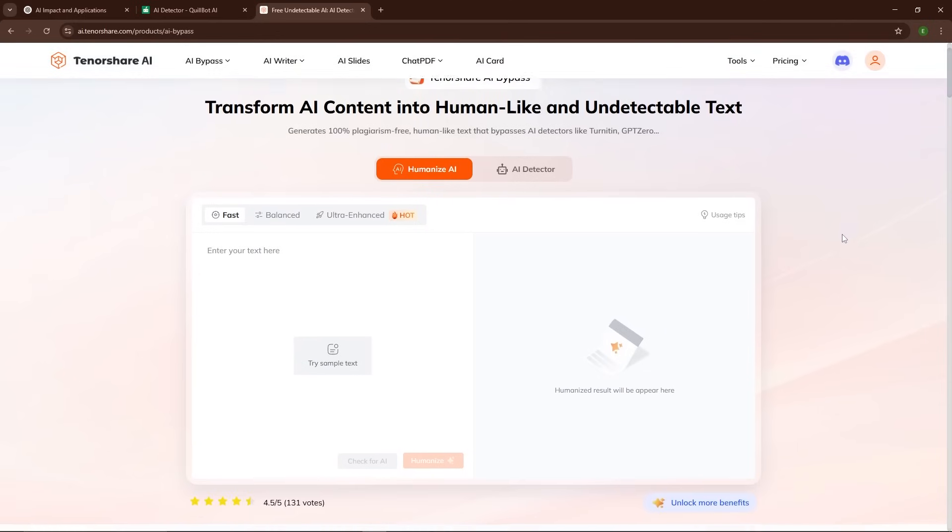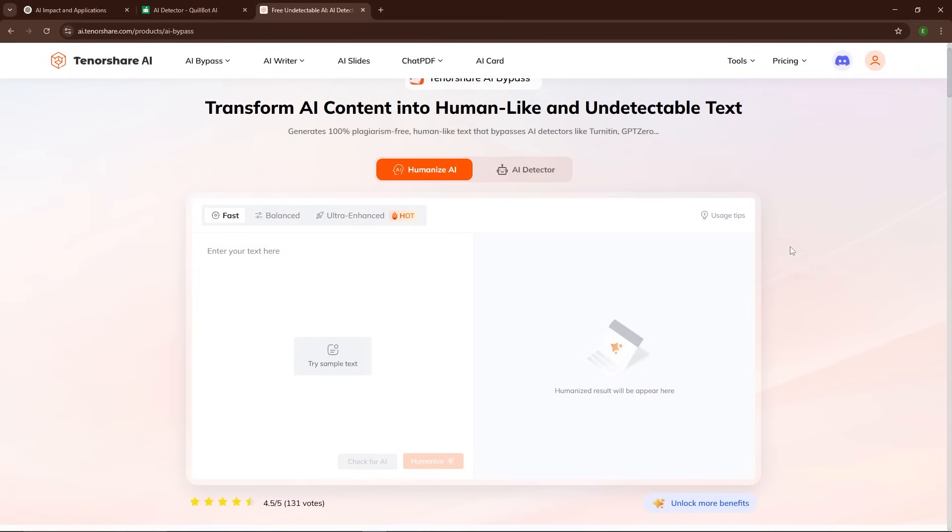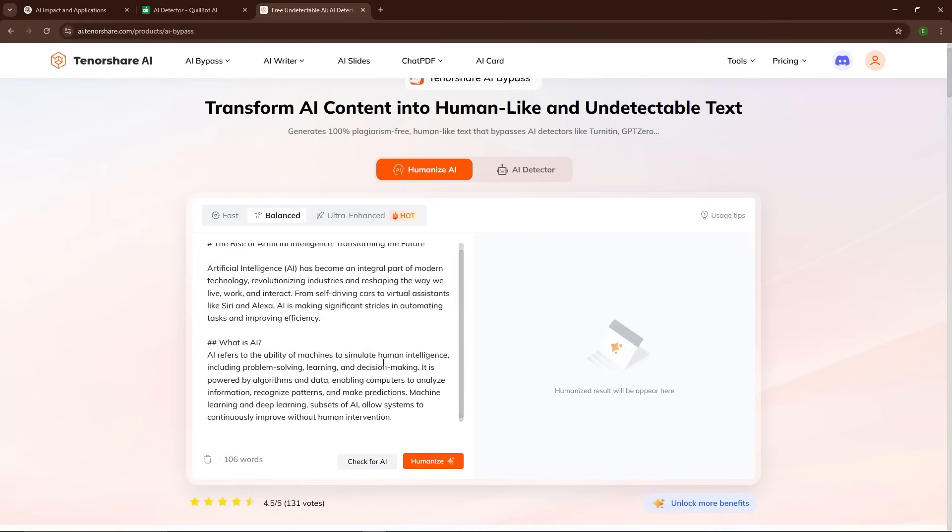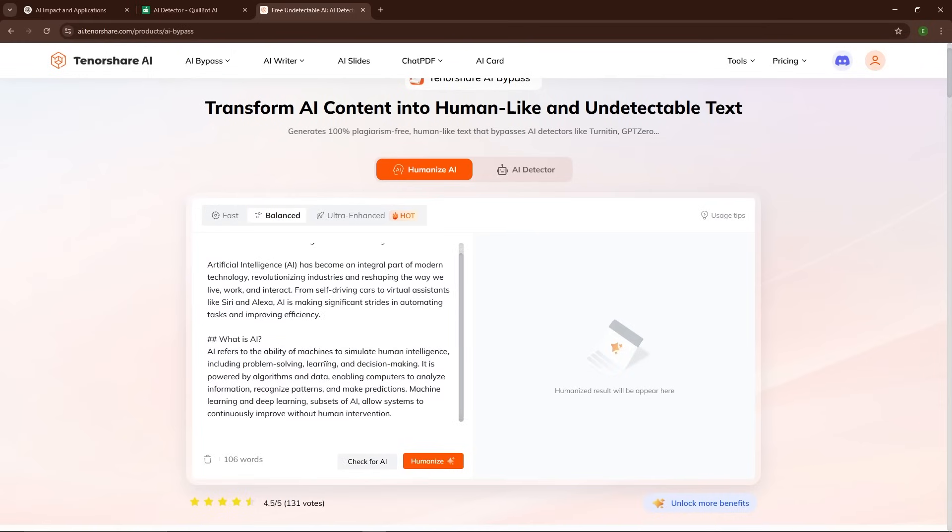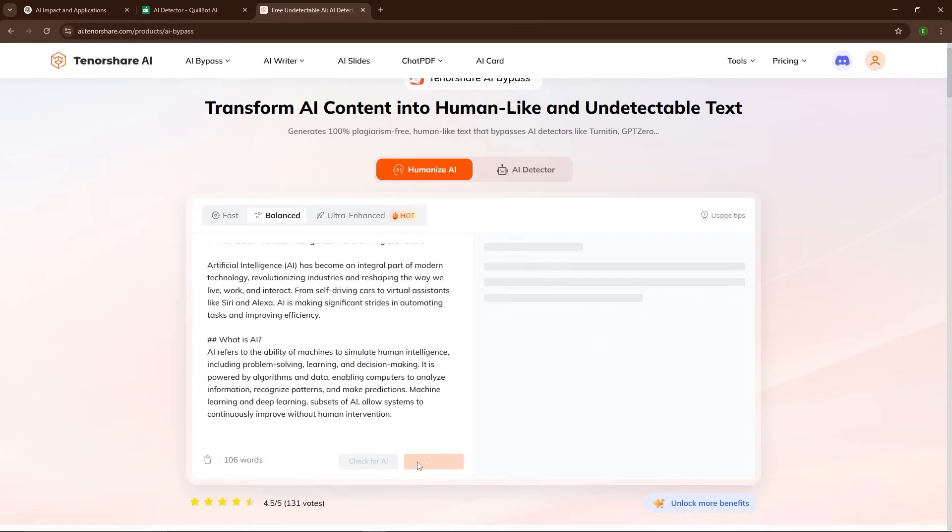I will paste the same AI-generated content that we used earlier, the one that got flagged as AI-written. With just one click, the magic happens. The text goes through the Tenorshare AI Bypass system which works to rephrase, restructure, and humanize the content.